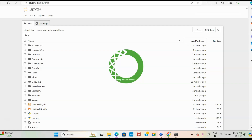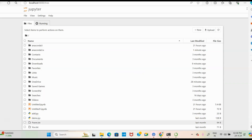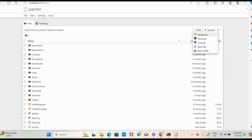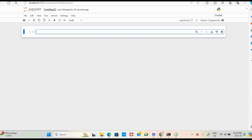On the Jupyter Notebook home page you can see all the directories present inside it. Click the 'New' button, then click 'Notebook.' You will be asked to select a kernel — select Python as the kernel, then click 'Always Start This Preferred Kernel' and hit Select.